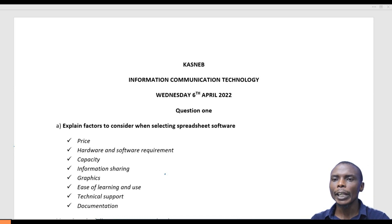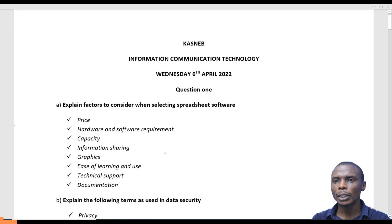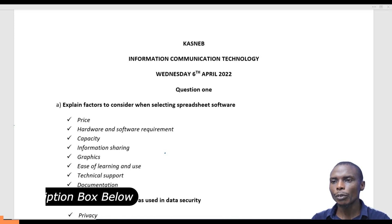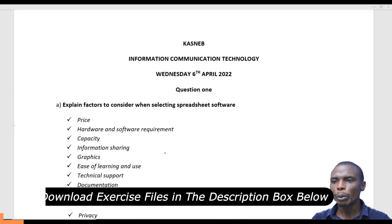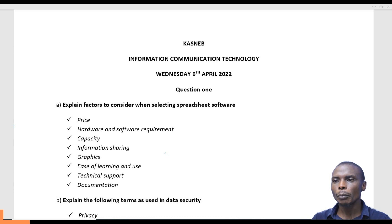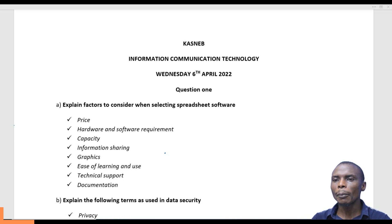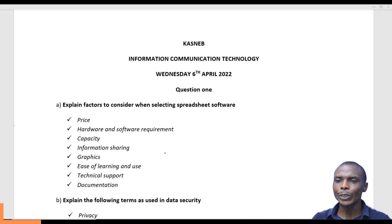Question number one says: explain factors to consider when selecting a spreadsheet program. A spreadsheet program is used for mathematical manipulation. There are many types of spreadsheet programs. If you want to purchase one, the first factor to look at is price — you select a program that fits your budget.